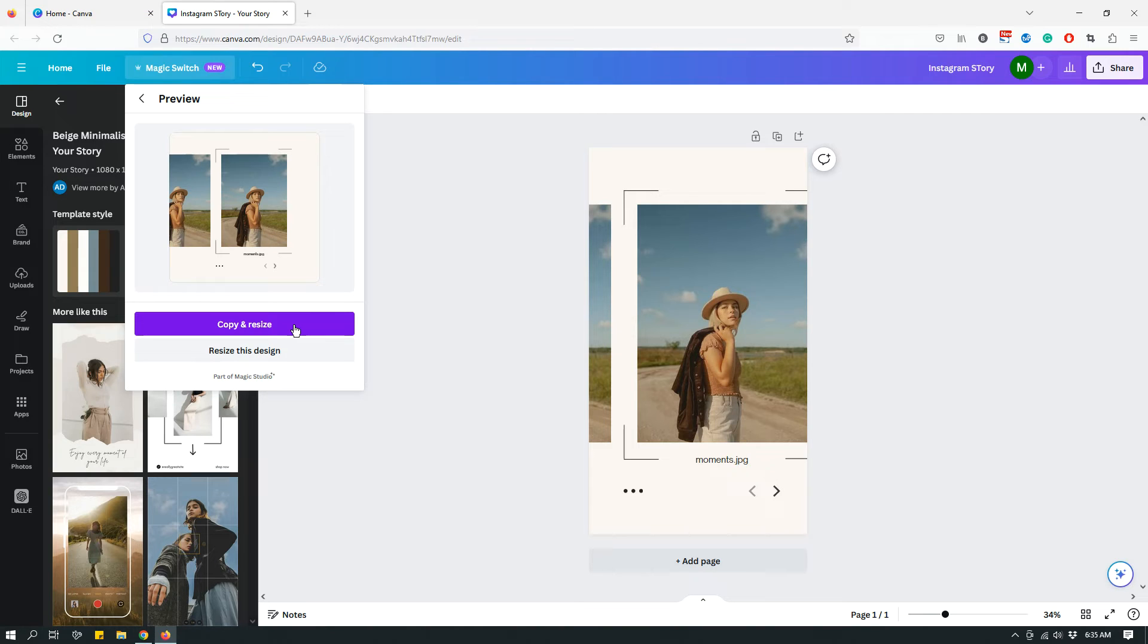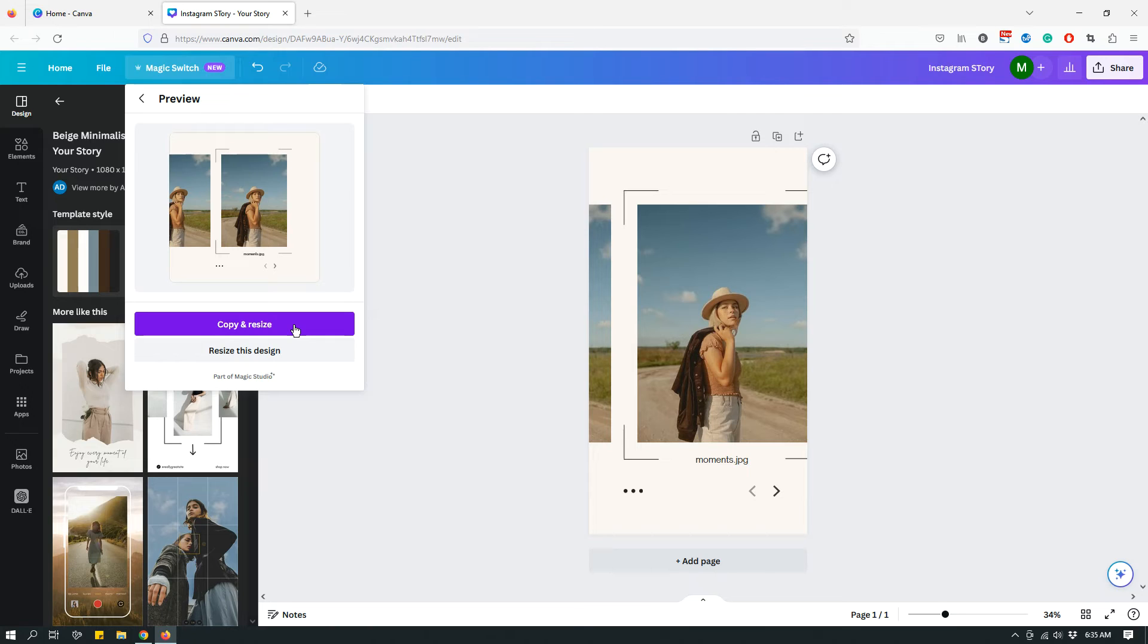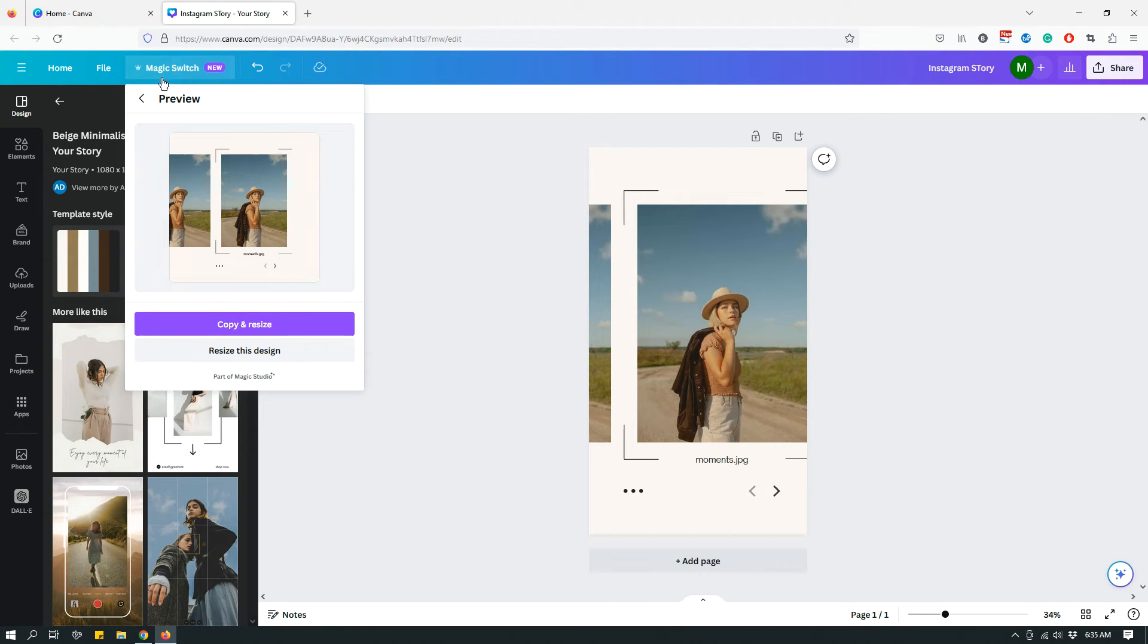And it will simply create a new design. It will create a copy of the current design you have but with different dimensions, the square dimensions. So you can click on whichever you think you need.